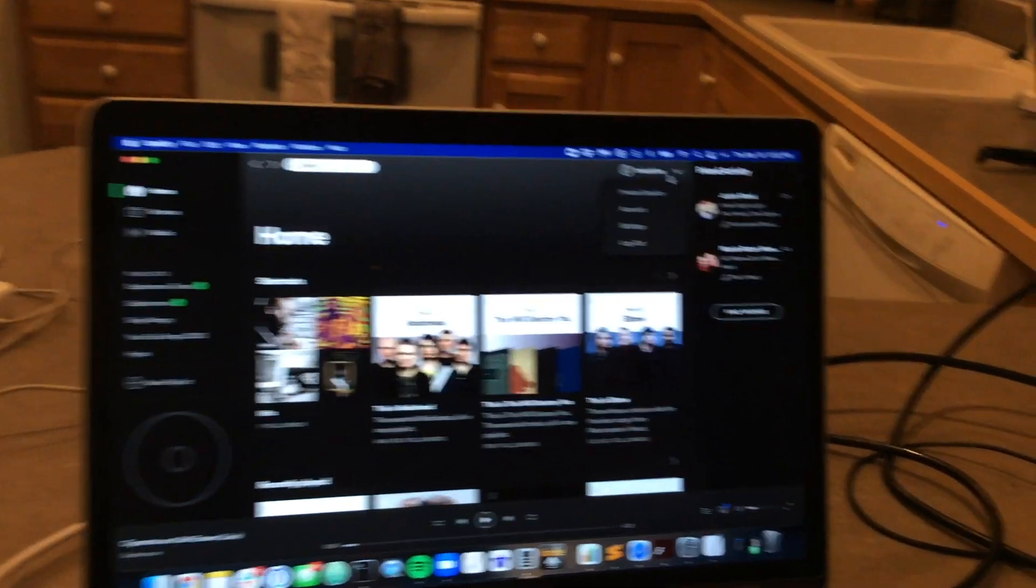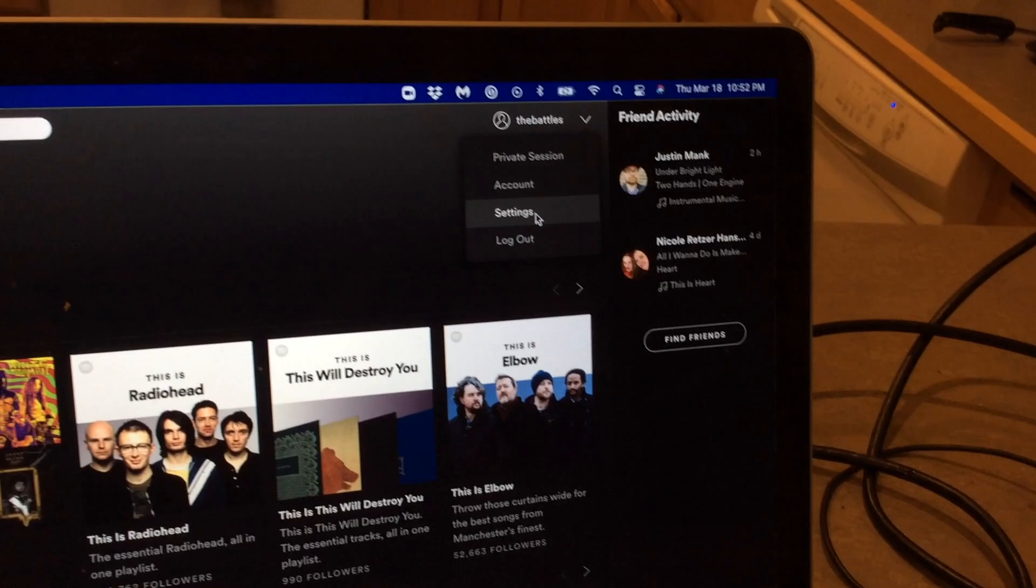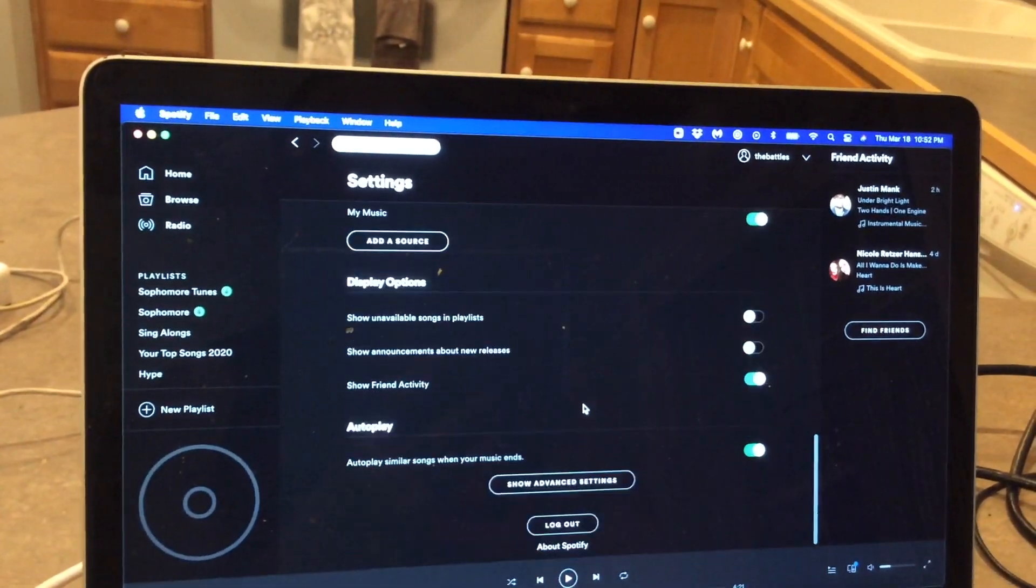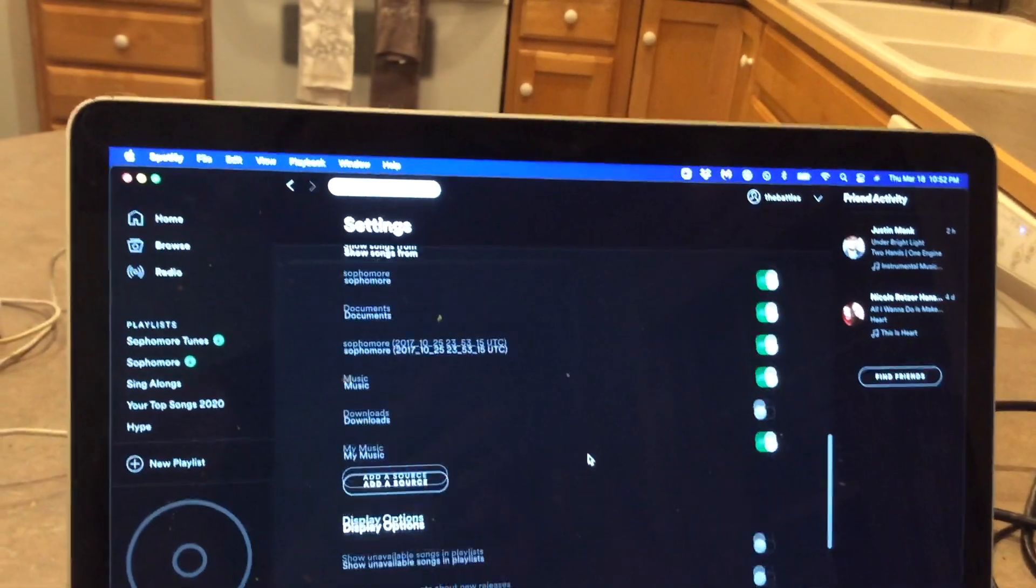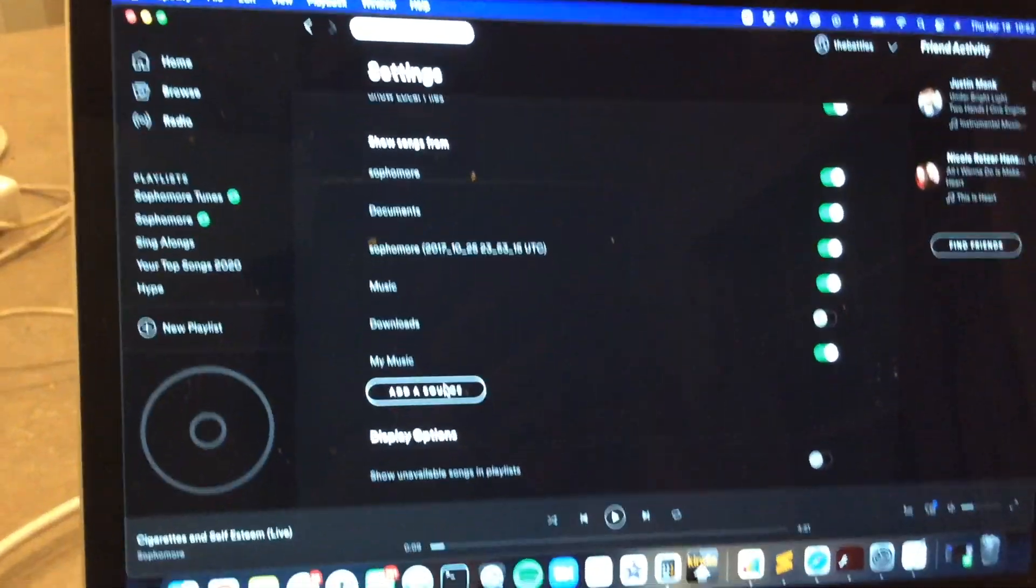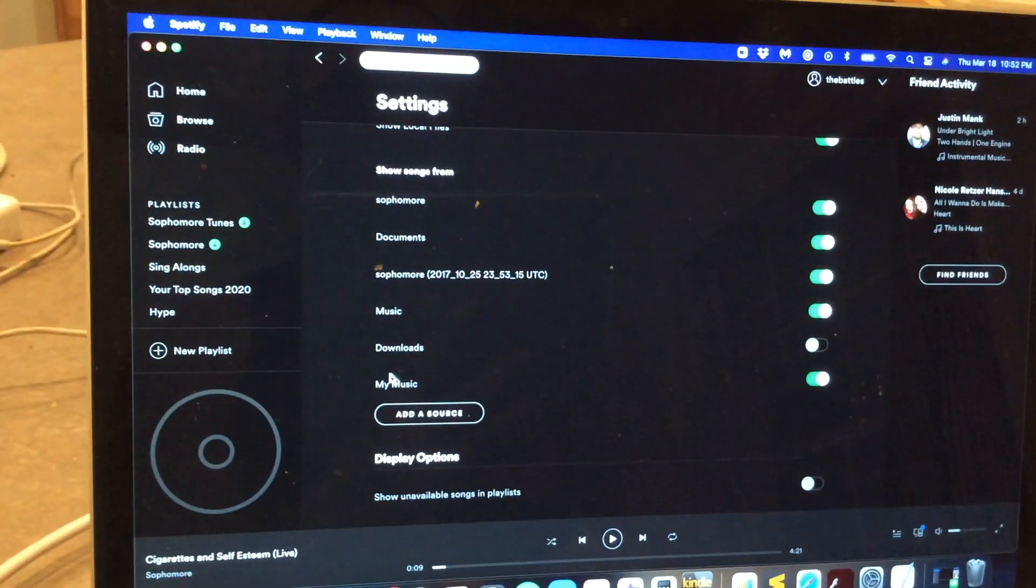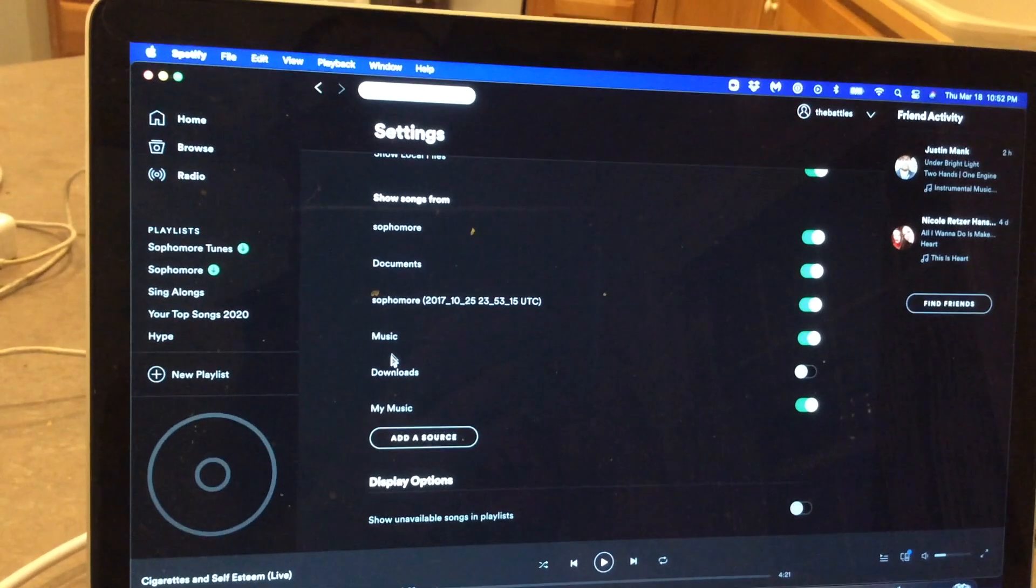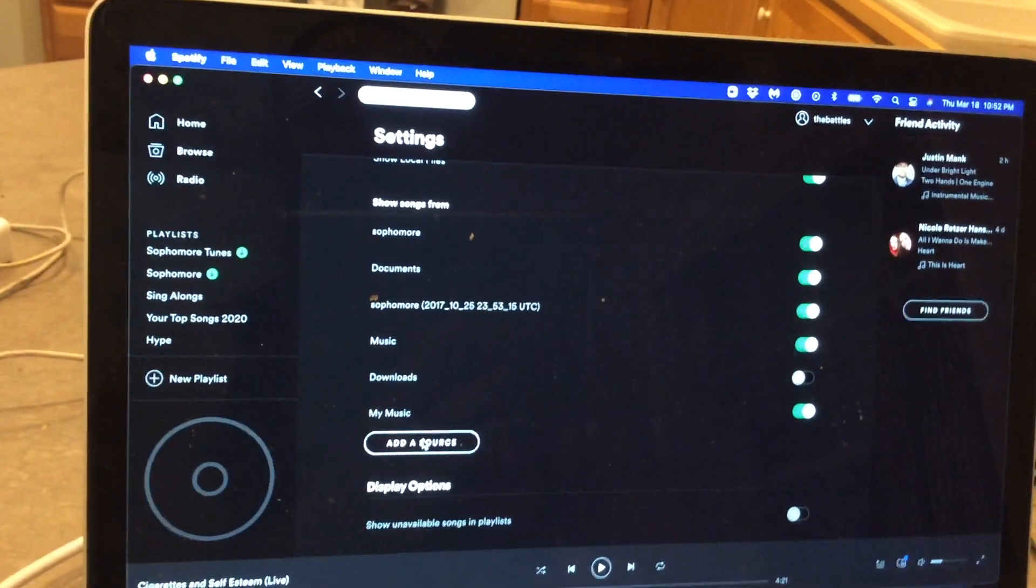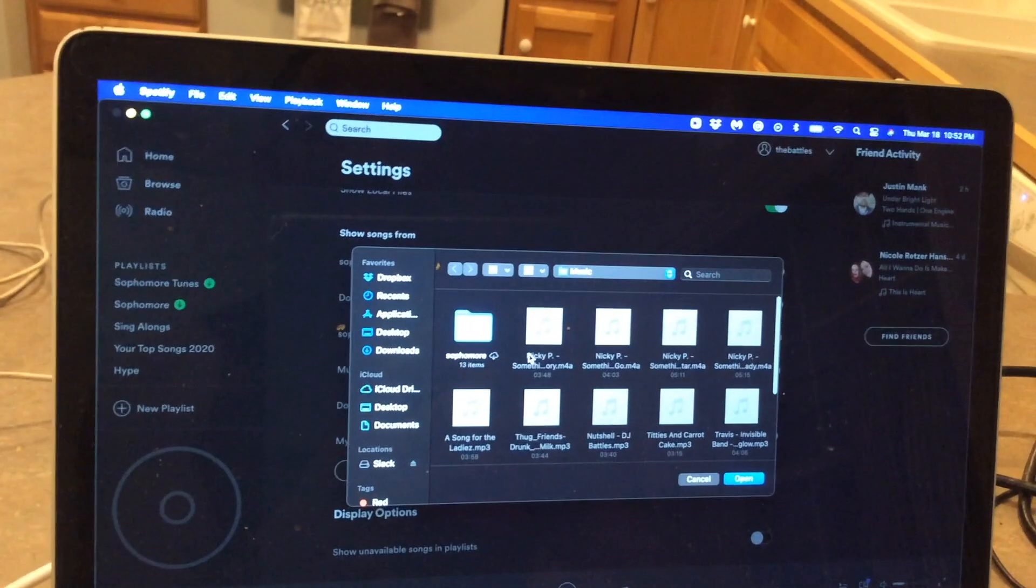We're gonna go to settings, and then what we want to do is scroll down until we find the 'add a source' right here. And so I've already got some selected here, you can see that. So you're gonna click add source.